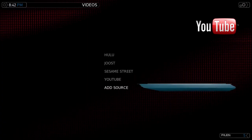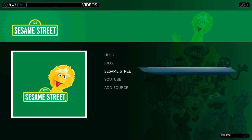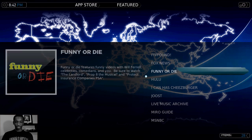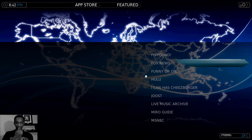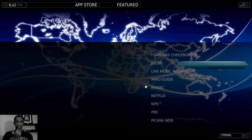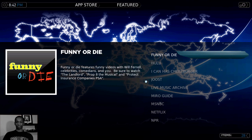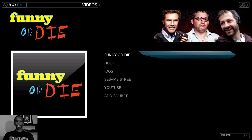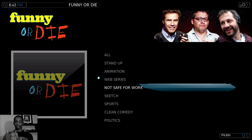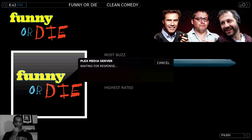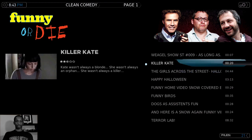I also have Hulu down here, Juiced, Sesame Street — there's a good variety of apps in the App Store. Let me go back to Featured and download one to show you how easy it is. I'm going to download Funny or Die. Click Enter, hit Install — waiting for response. Funny or Die is now available in the video section. Hit Enter, hit Escape to go back to the main menu. I go to Watch Your Videos and look what's been added — Funny or Die right at the top. I click Enter, go in, and I can browse through the content, go to Clean Comedy or Most Recent, load it up — and there we go, videos I can watch right now.